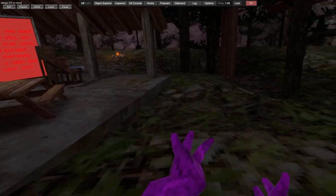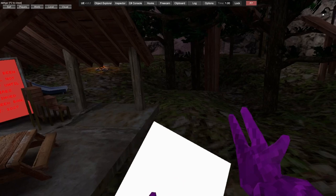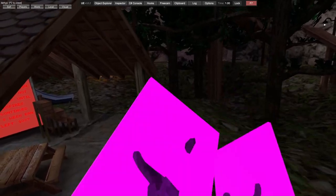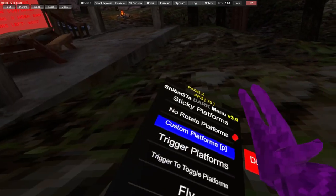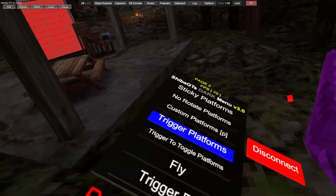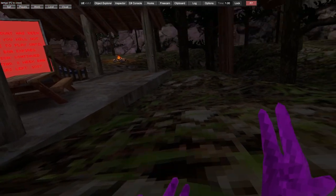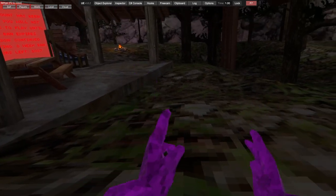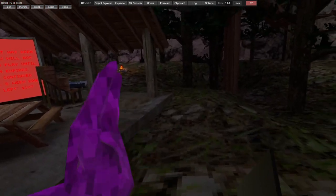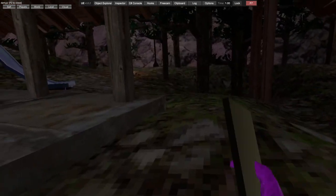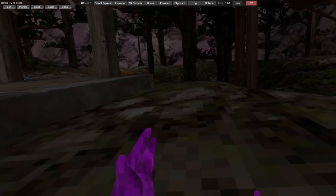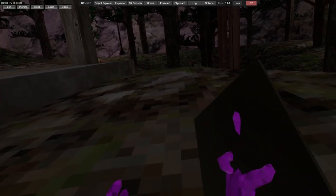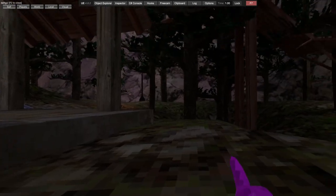You click X on your controller and you get custom platforms. Custom colored platforms. Trigger platforms - you use trigger to toggle platforms. I always get stuck at this.